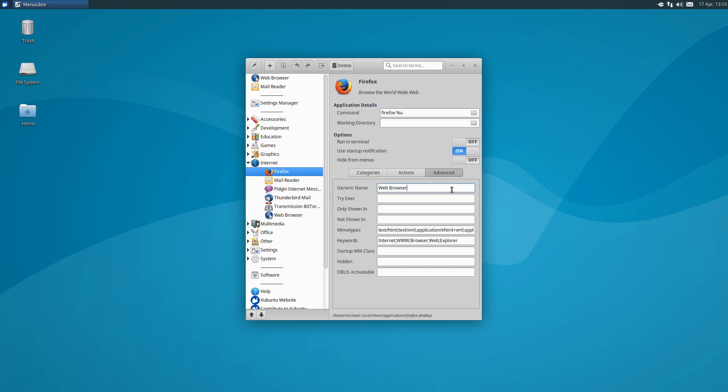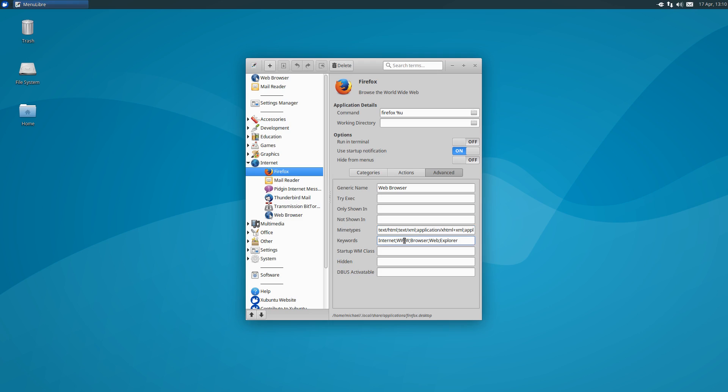Next let's jump to the advanced section. Generic name is obviously the generic name for the type of application. TryExec is for setting a path to an executable that is required to exist in order for the launcher to work. This is a way to make sure the item is only added to the system menus if the executable exists and has permission to execute. Only shown in and not shown in are options to control what desktop environments have permission to display this item in their related menus. MIME types are two-part identifiers that specify the format and contents of a file. This option lets you associate file types to specific applications so they can be more easily launched directly in an app. Keywords are words or tags that make searching for an app easier. These are typically not displayed anywhere, they mostly just are used for back-end functionality.